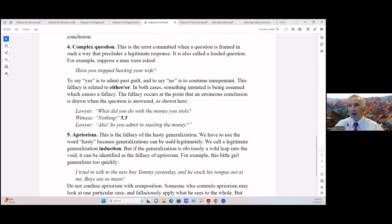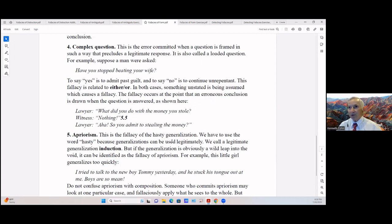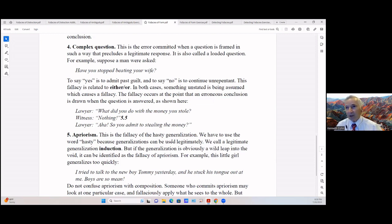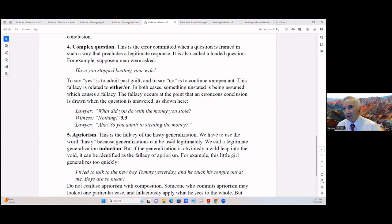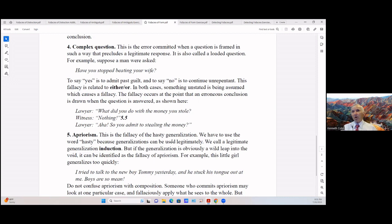There's the complex question. This is the error committed when the question is framed in such a way that precludes a legitimate response. It's also called a loaded question. For example, suppose a person was asked 'Have you stopped beating your wife?' To say yes is to admit past guilt, and to say no is to continue unrepentant. This fallacy is related to either/or. In both cases, something unstated is being assumed which causes a fallacy. Fallacy occurs at the point that an erroneous conclusion is drawn when the question is answered. As shown here: Lawyer: 'What did you do with the money you stole?' Witness: 'Nothing.' Lawyer: 'Aha, so you admit stealing the money.'